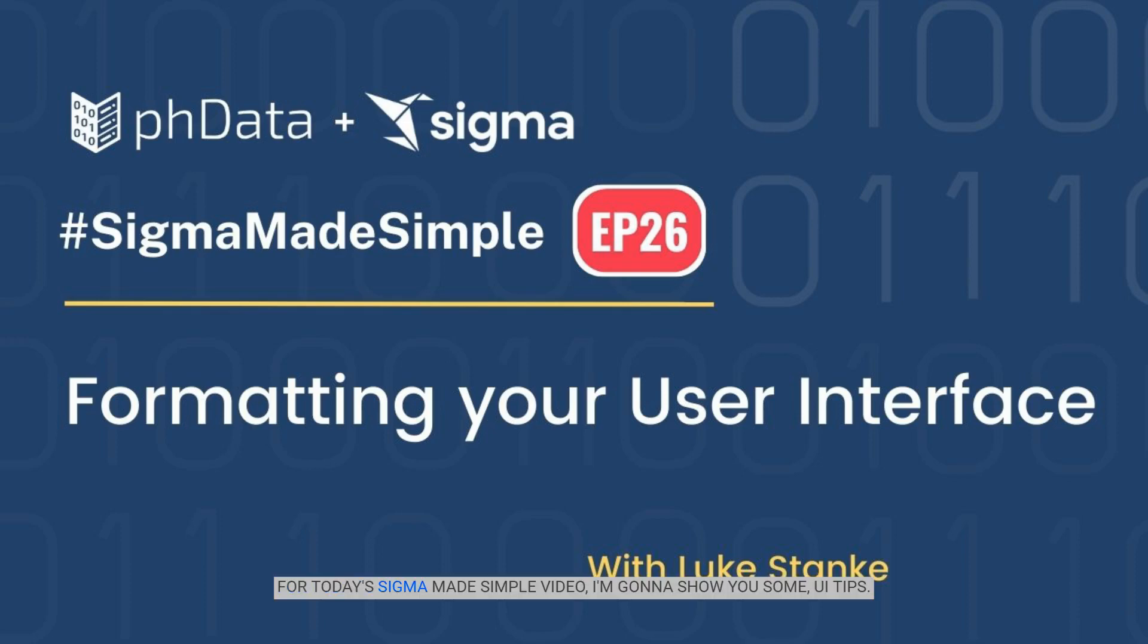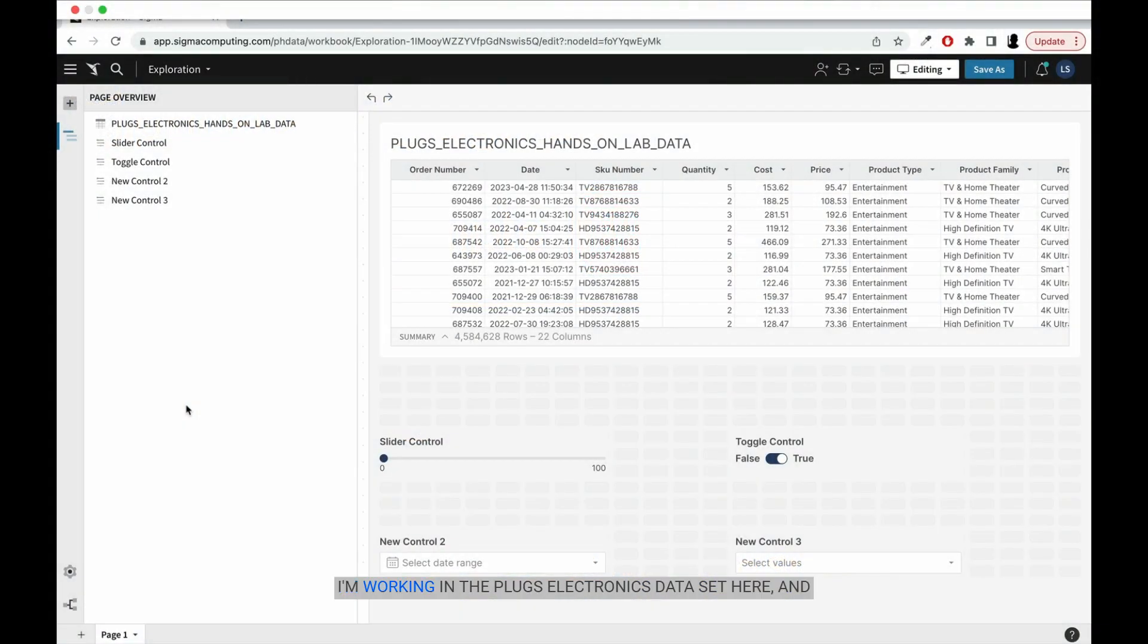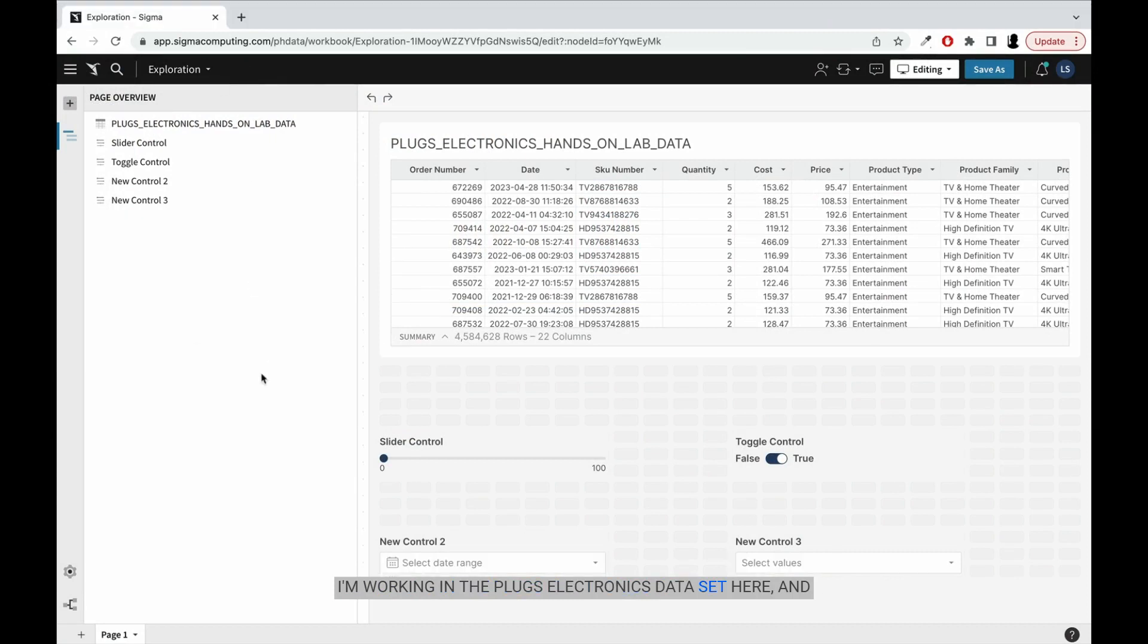For today's Sigma Made Simple video, I'm going to show you some UI tips, just a couple, two really simple tips. I'm working in the plugs electronics data set here. And what I want to do is show you how to clean up your UI.